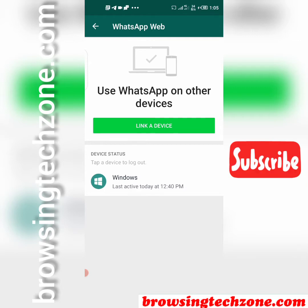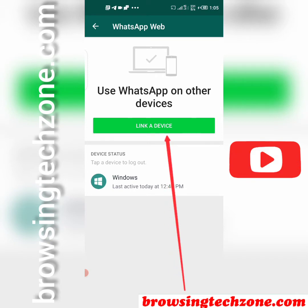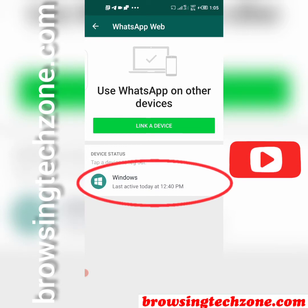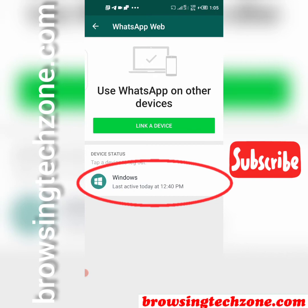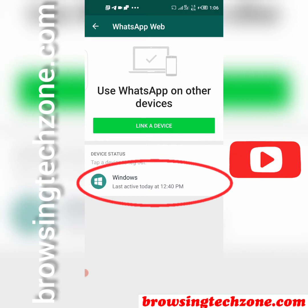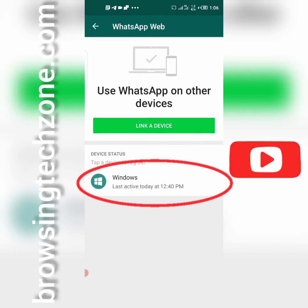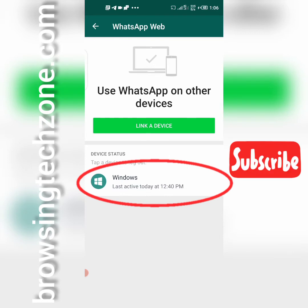Once you click on WhatsApp Web you'll be redirected to this page. On this page, all you should normally see is a 'Link a Device' button. But if you see a device listed here — like this Windows device — that means someone is spying on your WhatsApp. Any messages, incoming or outgoing, anything you're doing will be showing on that device.